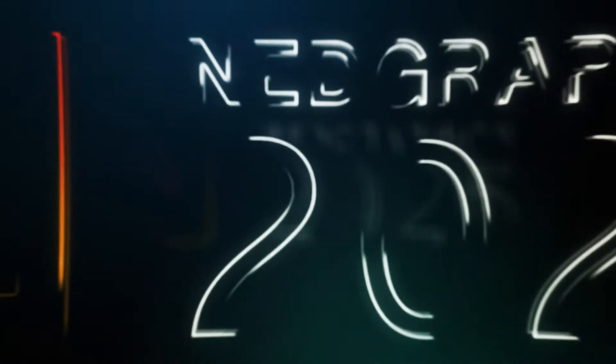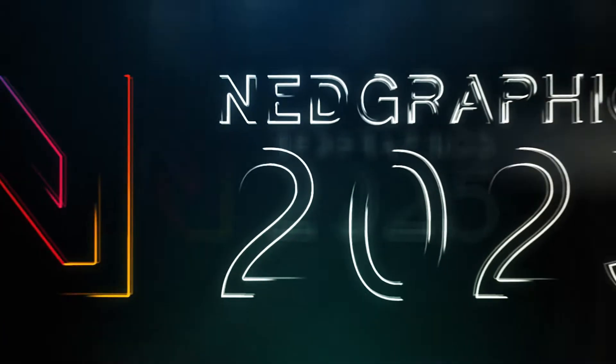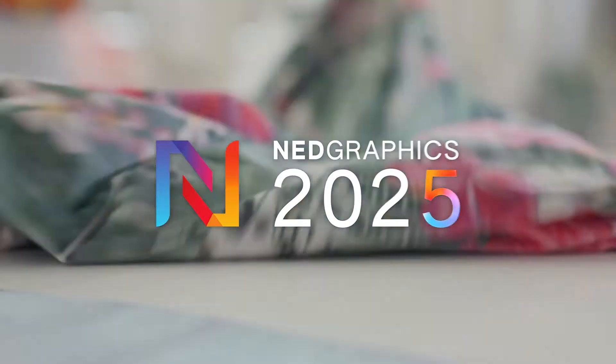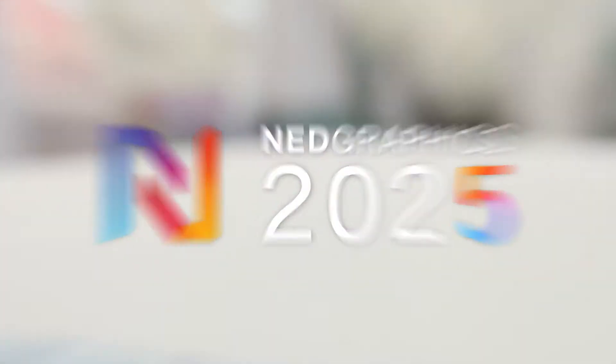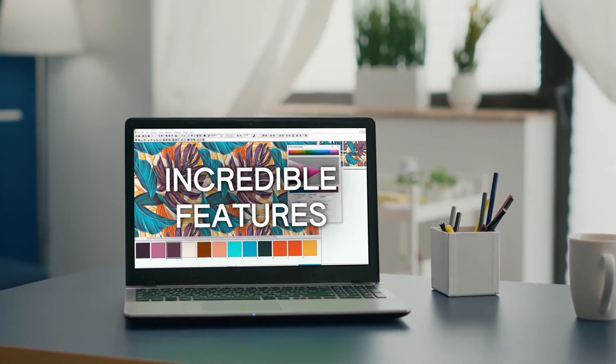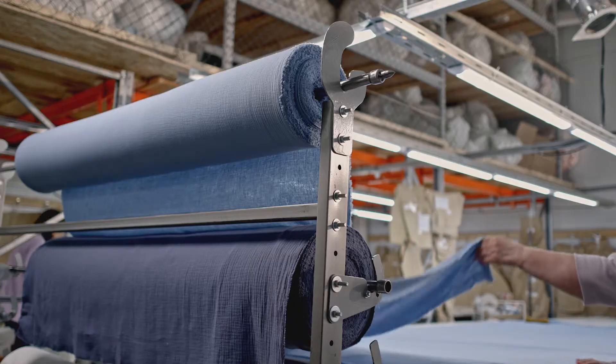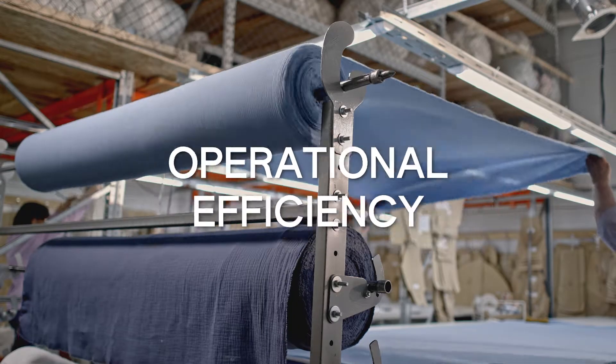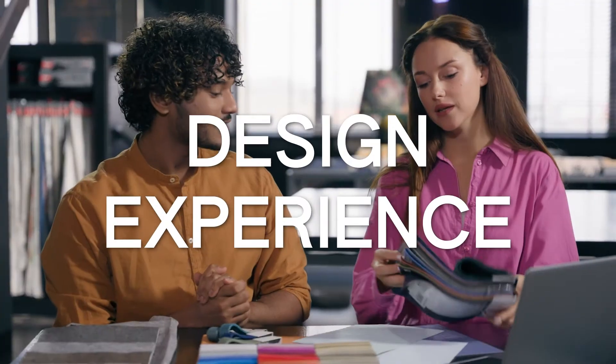Hello, NetGraphics community. Exciting news! We've launched the NetGraphics 2025 software update, and it's packed with incredible features designed to elevate your operational efficiency and design experience.